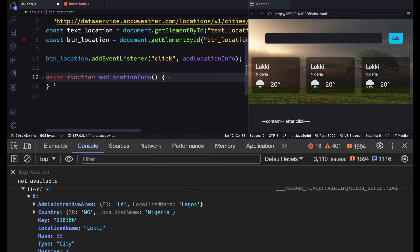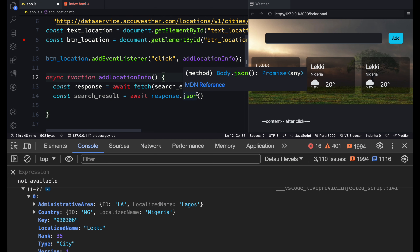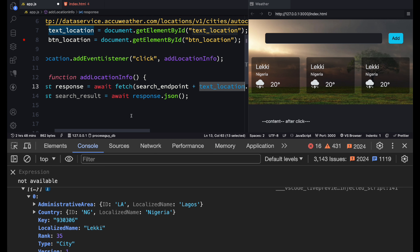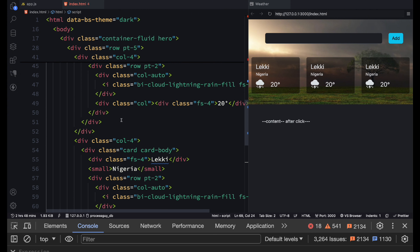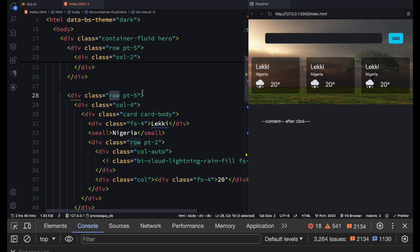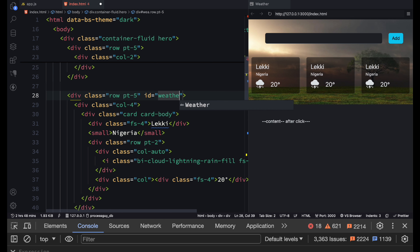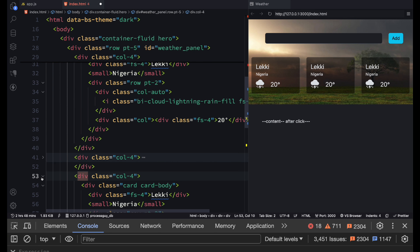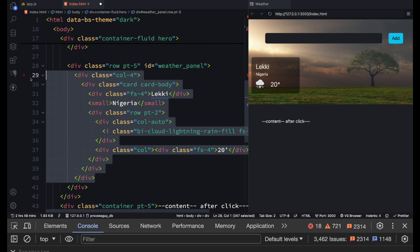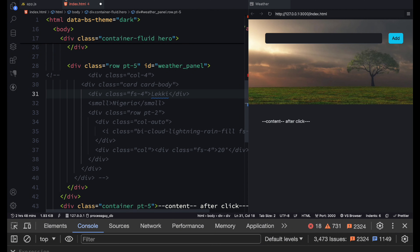To summarize: await, async, and fetch — those are the three things, and the rest follows. Next, we want to add results to the UI. We'll clear the text box after adding. We'll give the weather display area an id of 'weather-panel'. I'll comment out one of the existing cards so I can steal its code and use it as a template to build HTML dynamically in JavaScript.